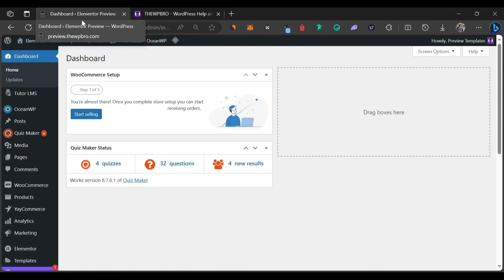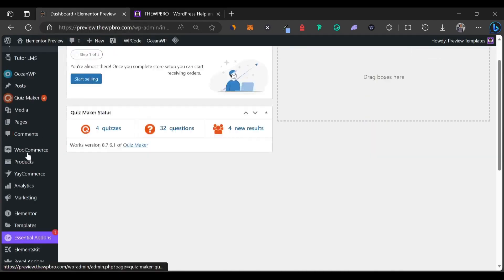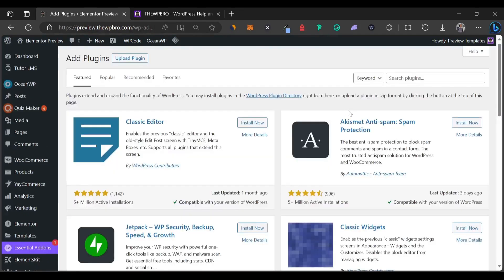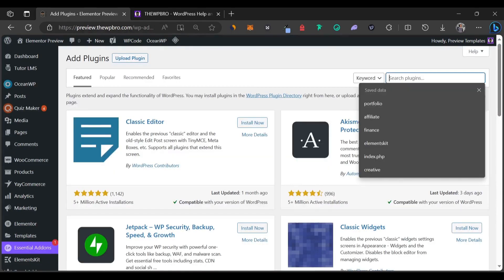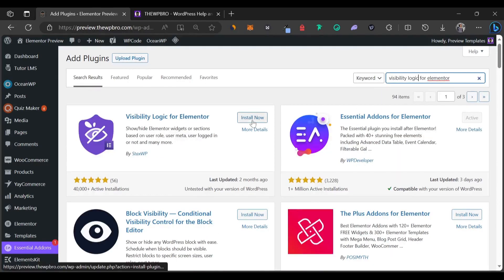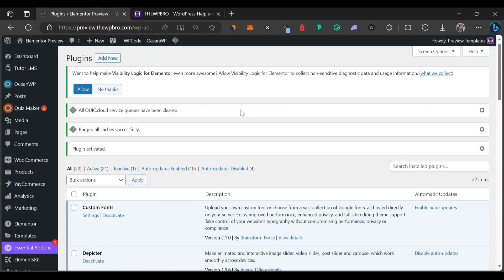First thing we need to do is to log into our WordPress admin area and then we're going to come to plugins and select add new. We're going to be searching for a plugin called Visibility Logic for Elementor. Here is the plugin. We're going to install the plugin and also activate it. So the plugin has been installed and activated.